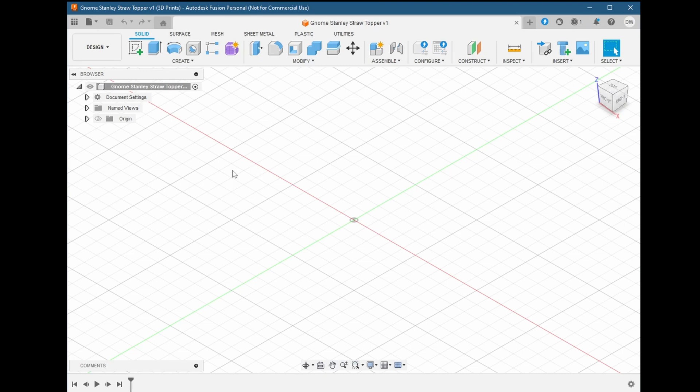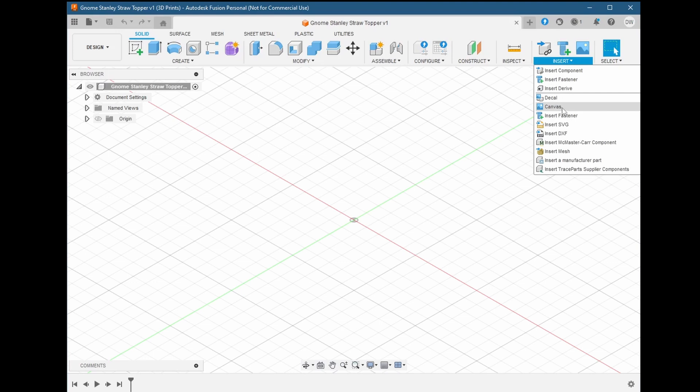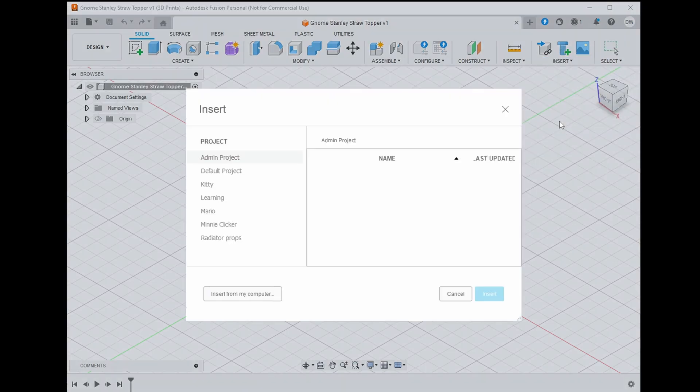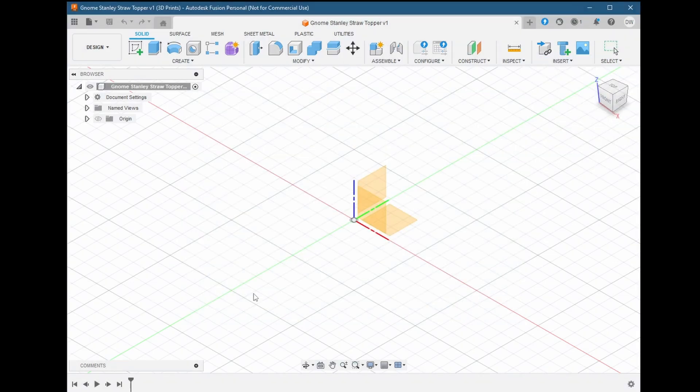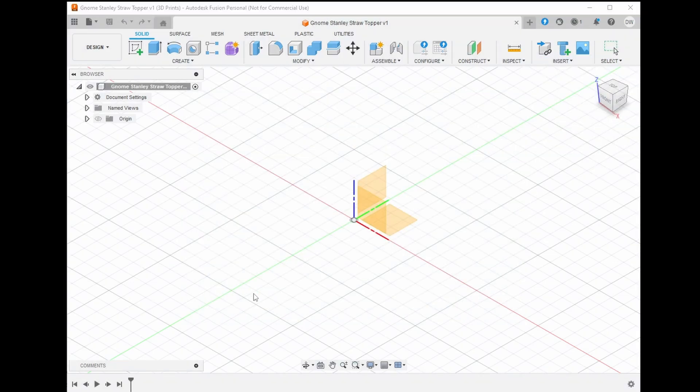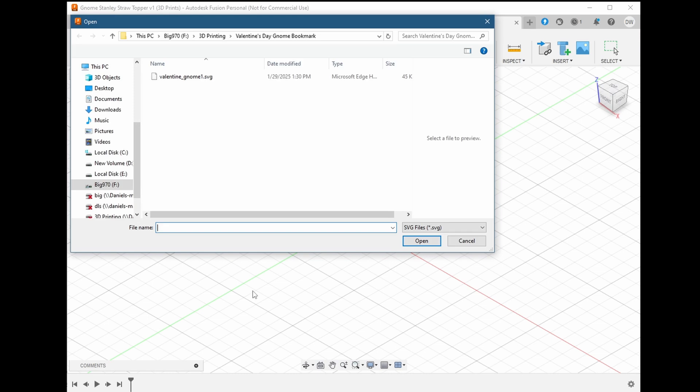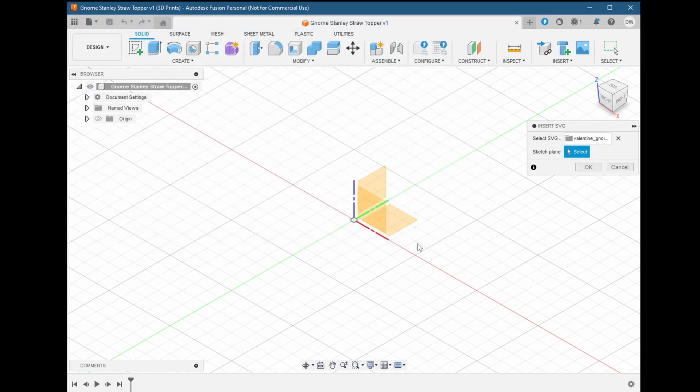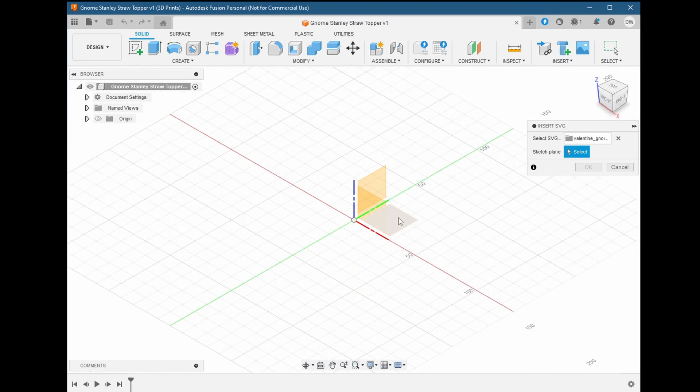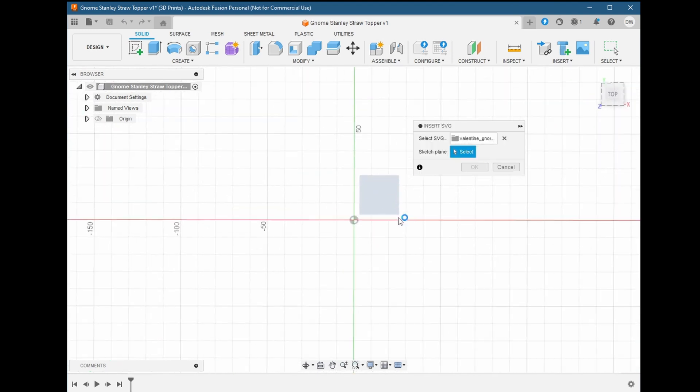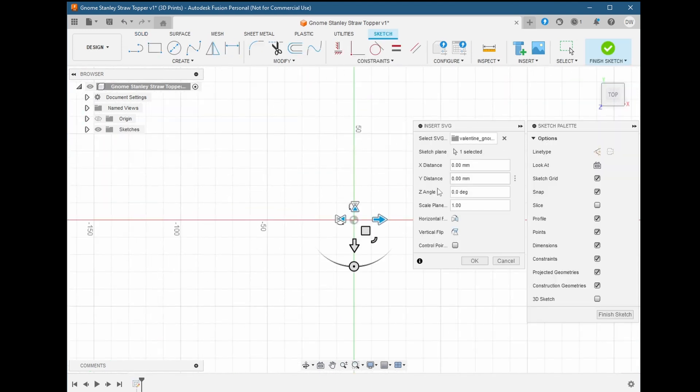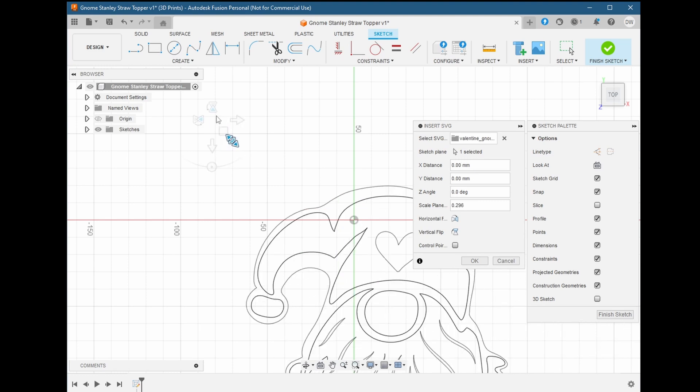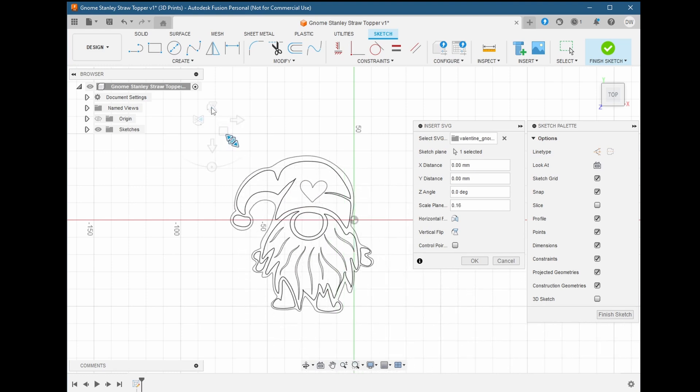We're going to start off in a similar way as last time. We have our project set up with an initial save, and now we're going to be bringing in our gnome SVG just like we did before. We load it up from our file system and put it on our top plane. We'll size it to be around 50 by 55.